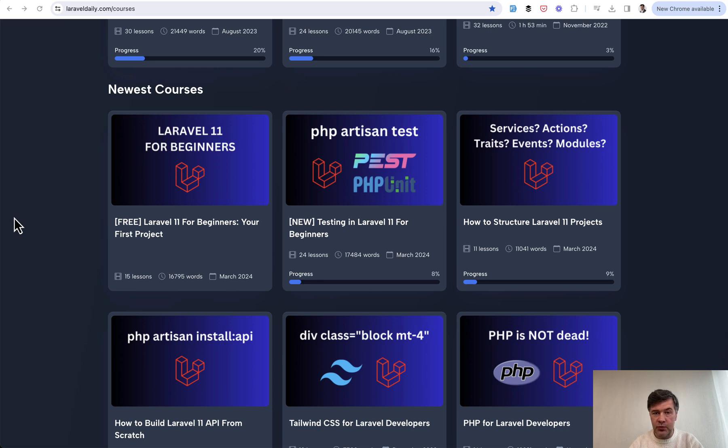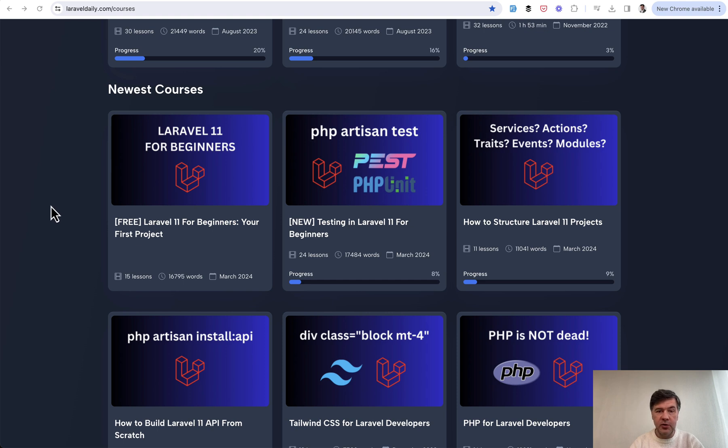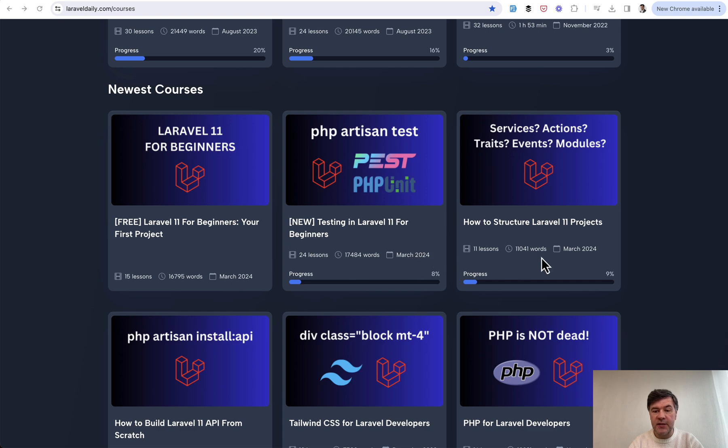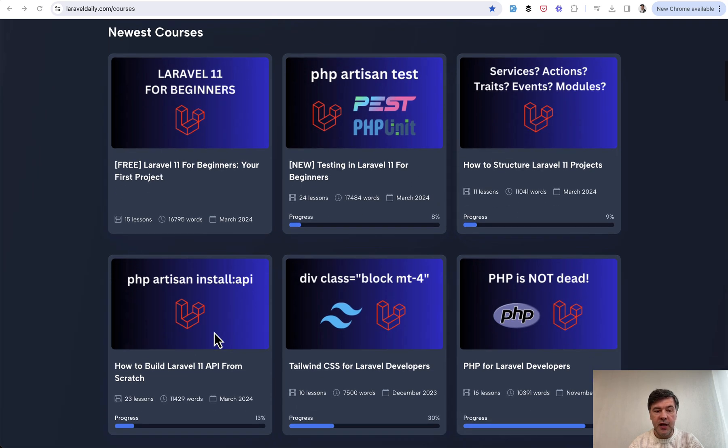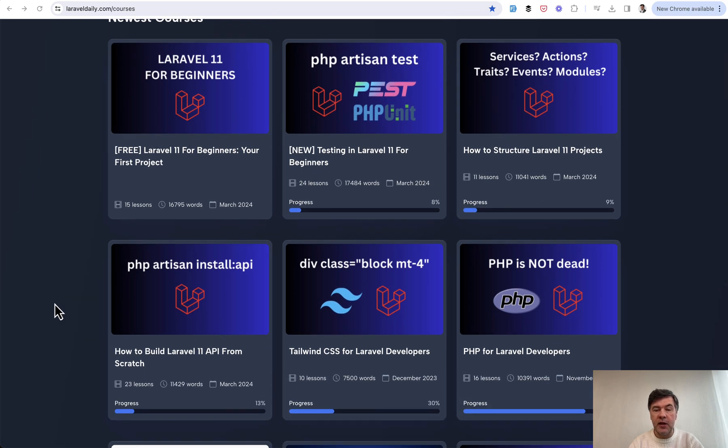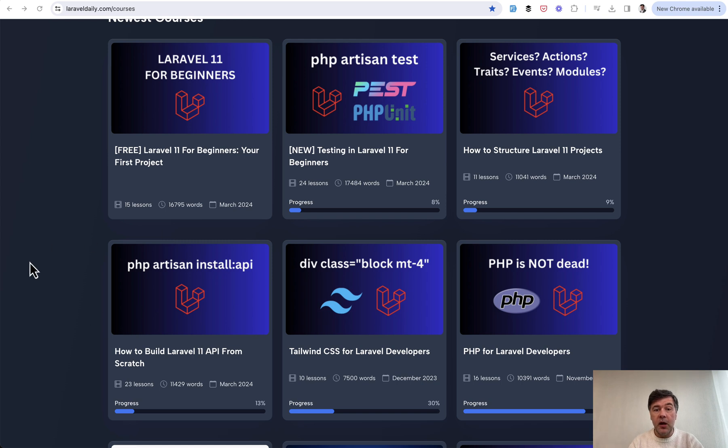Which was released just last week. So we have a free course for beginners. For that, you don't need any registration or membership, but then for members testing, how to structure projects, and how to build APIs with new Laravel 11 way.